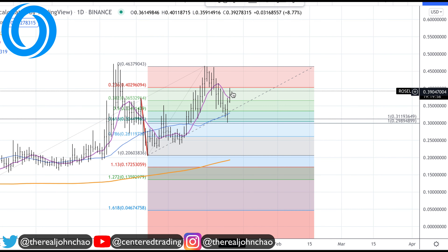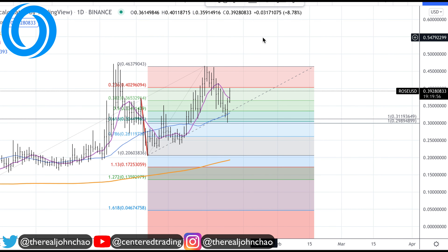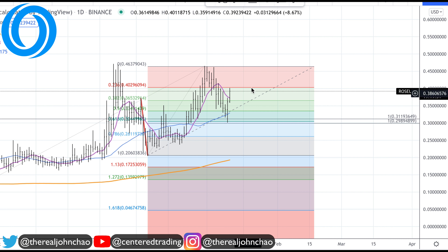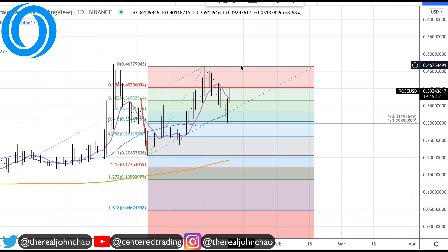Now if the Oasis Network continues to move with a series of higher highs and higher lows, then you'll ratchet up your stops along with a moving average on a lower time frame.